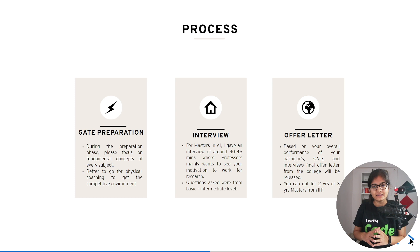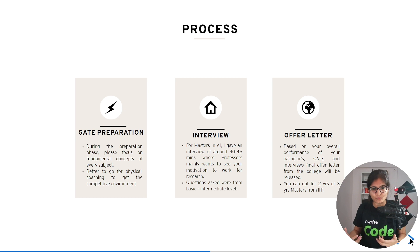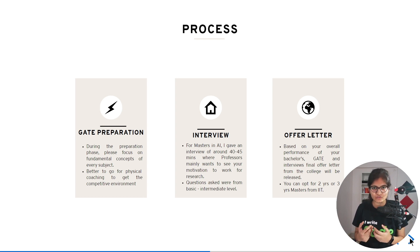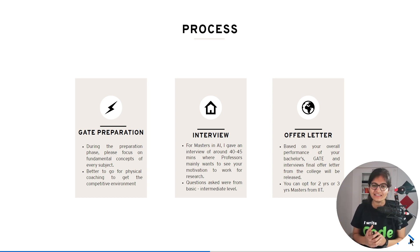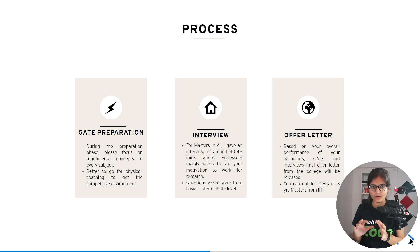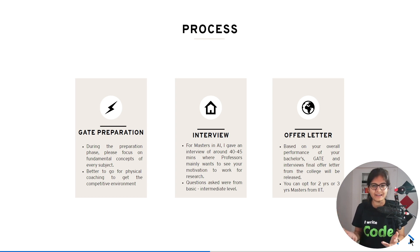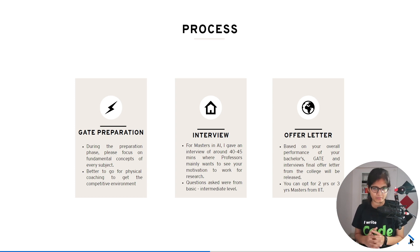Whenever you're preparing for a competitive exam, it would be better to go for physical coaching because the environment and test series available there are very beneficial. Personally, I feel that is the best place to prepare. That said, I have seen many students do self-preparation and easily crack GATE. Now that things are reopening post-COVID, you can choose according to your own preference and thinking.